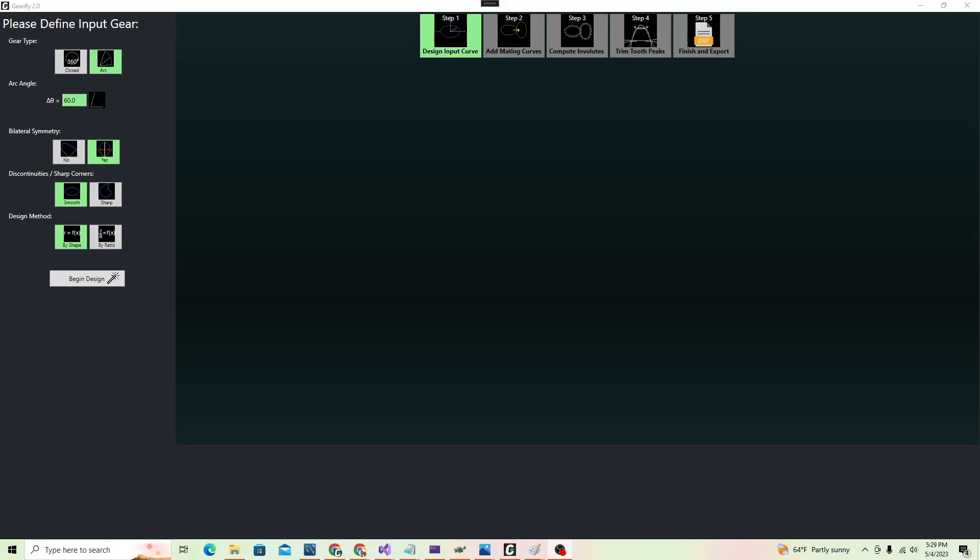In this video, we will concern ourselves with the options presented when you select closed gear, and discuss arc gear options in a later video.